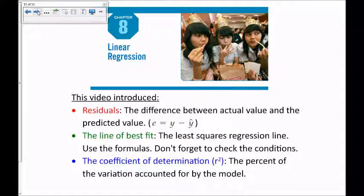So this video was about linear regression. We talked about what residuals are — the difference between the actual value and the predicted value from the model. The line of best fit is the least squares regression line; use the formula given in this video. Don't forget to check the conditions. And the coefficient of determination, r², is the percent of the variation accounted for by the model. Thank you for watching.